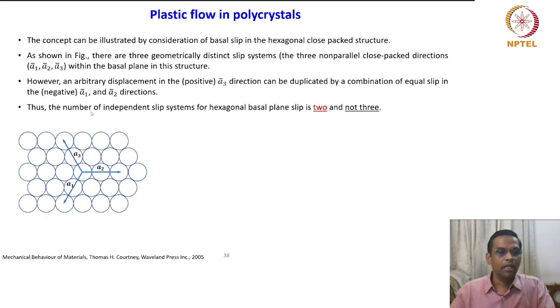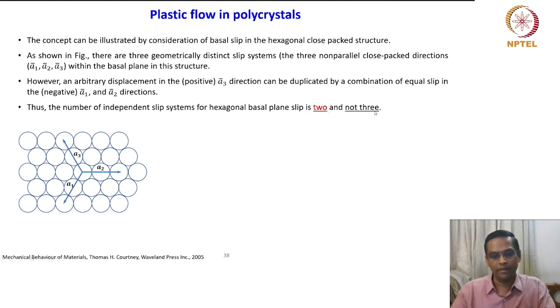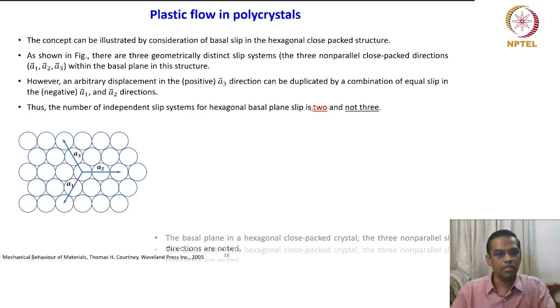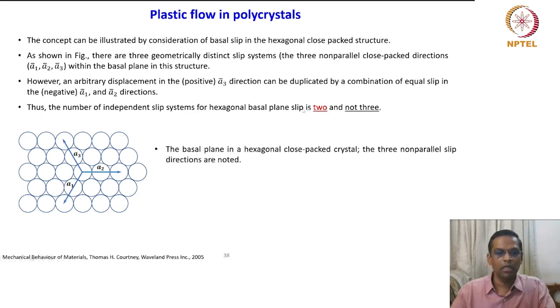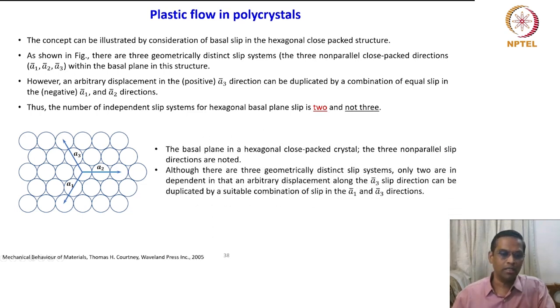Thus, the number of independent slip systems for hexagonal basal plane slip is 2 and not 3. This is a nice example to understand the concept.